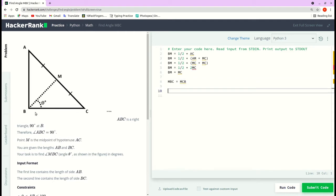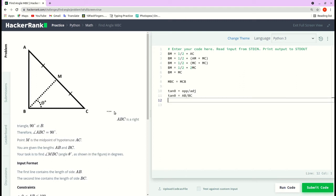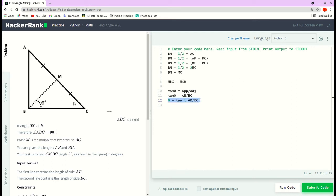Considering the entire right angle triangle, we use the formula tan(θ) = opposite / adjacent. The opposite side of angle MCB is AB, and the adjacent side is BC. So tan(θ) = AB / BC, and therefore θ = arctan(AB / BC). This is the angle MCB, which equals angle MBC.